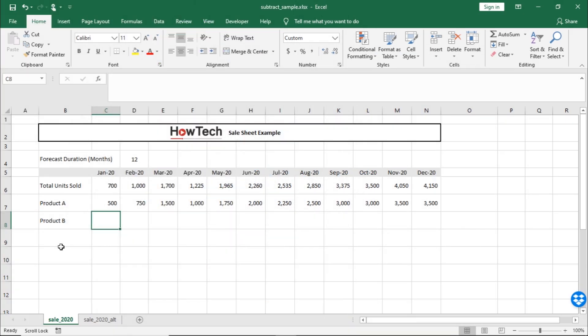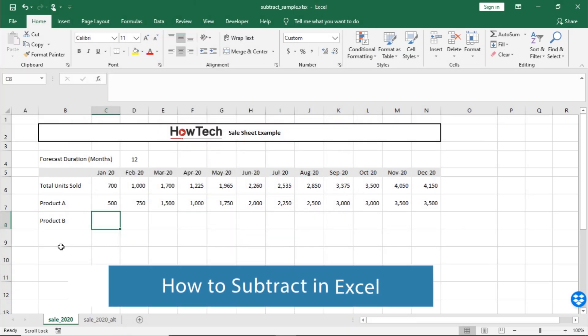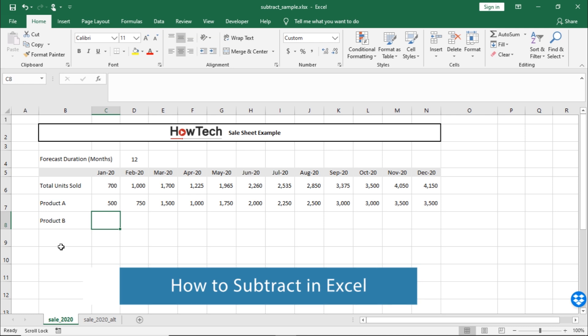Hello, and welcome to HowTech Tutorials. In this video, we'll teach you how to subtract in Excel by using a formula.